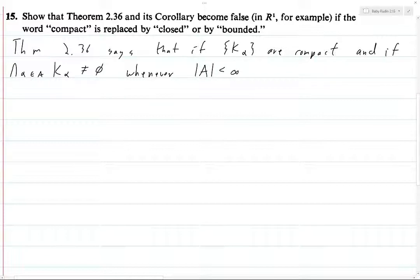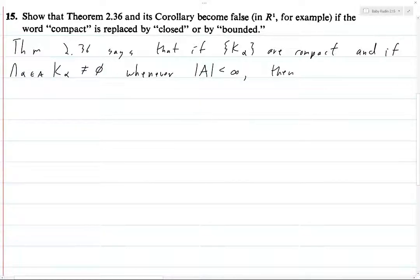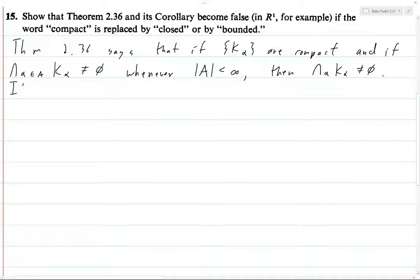So alpha could range over some set which is much larger than A, but if this particular situation holds — where if you restrict yourself to finitely many of these K_alphas and intersect them, you always get a non-empty intersection — then the intersection over all of the alphas of the K_alphas is non-empty.